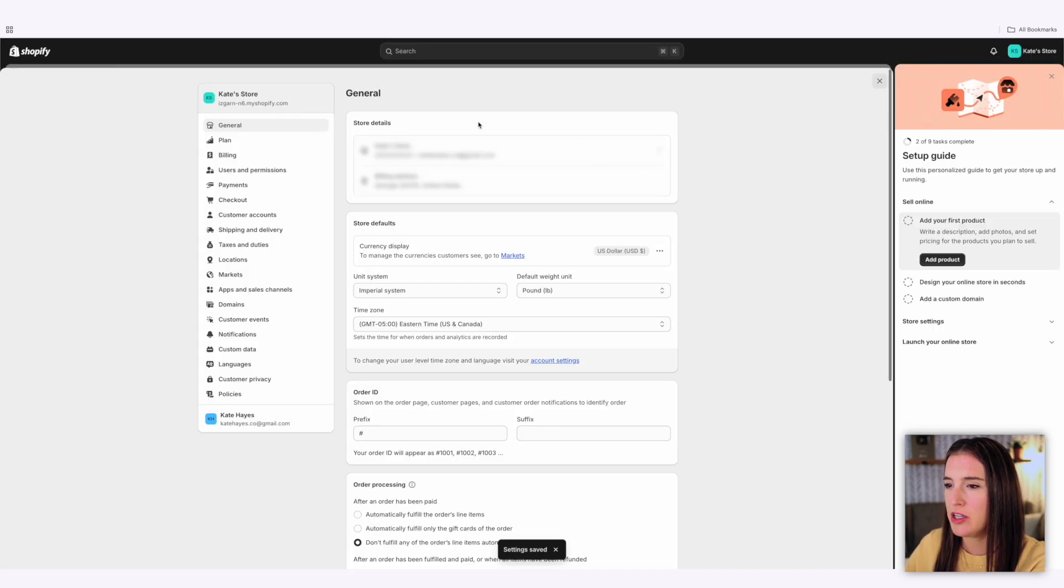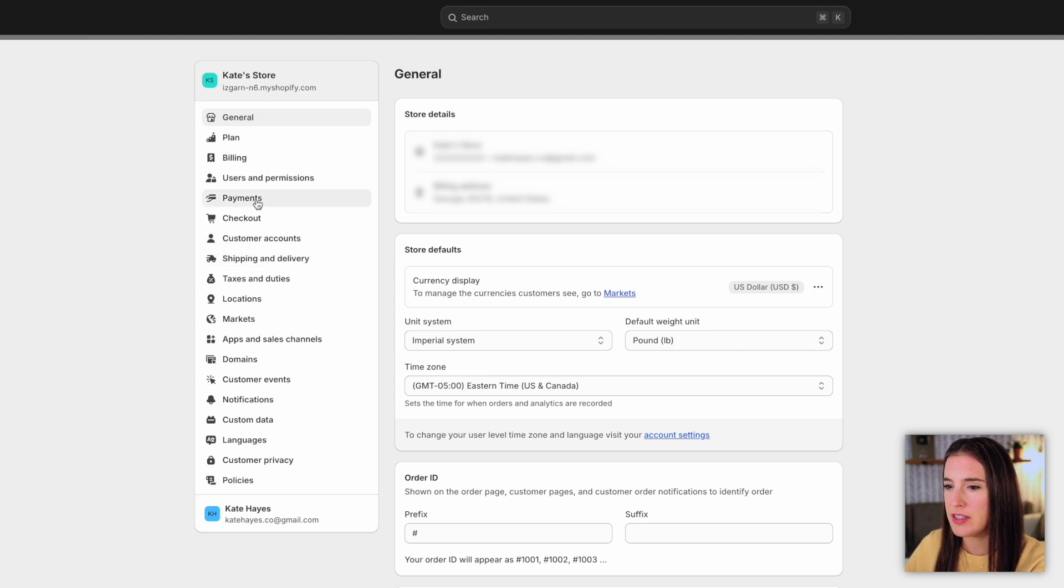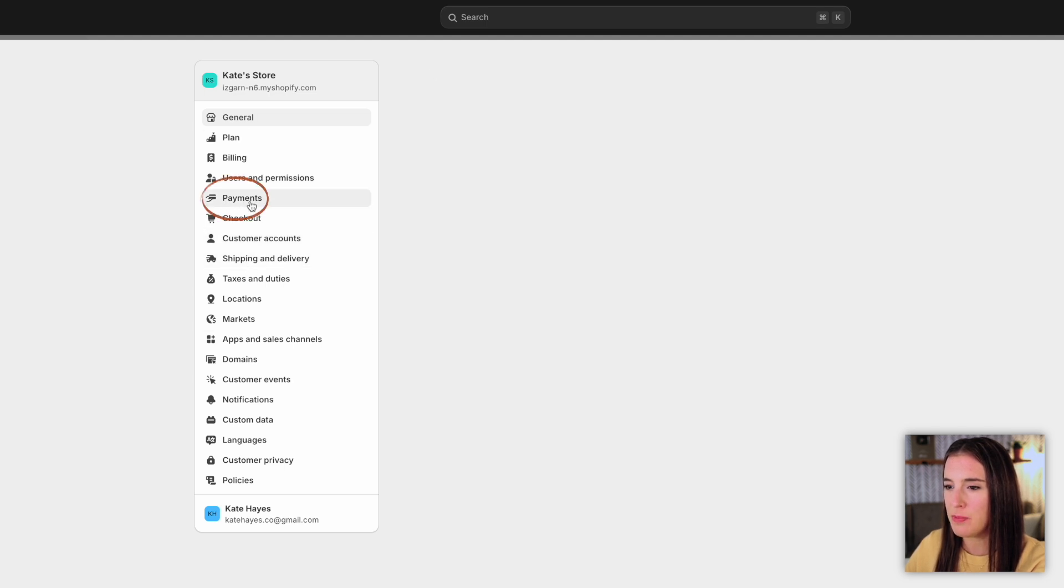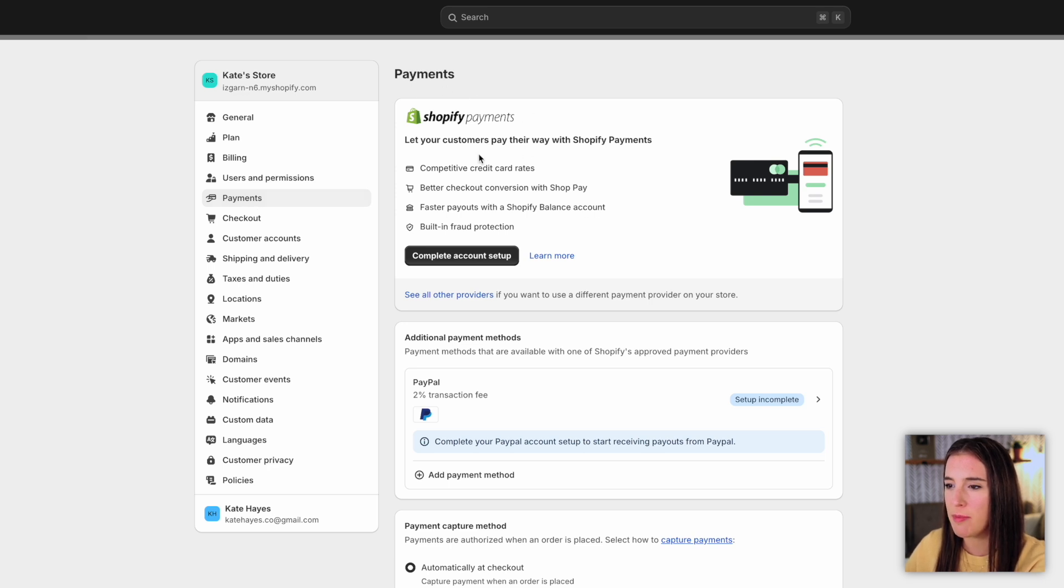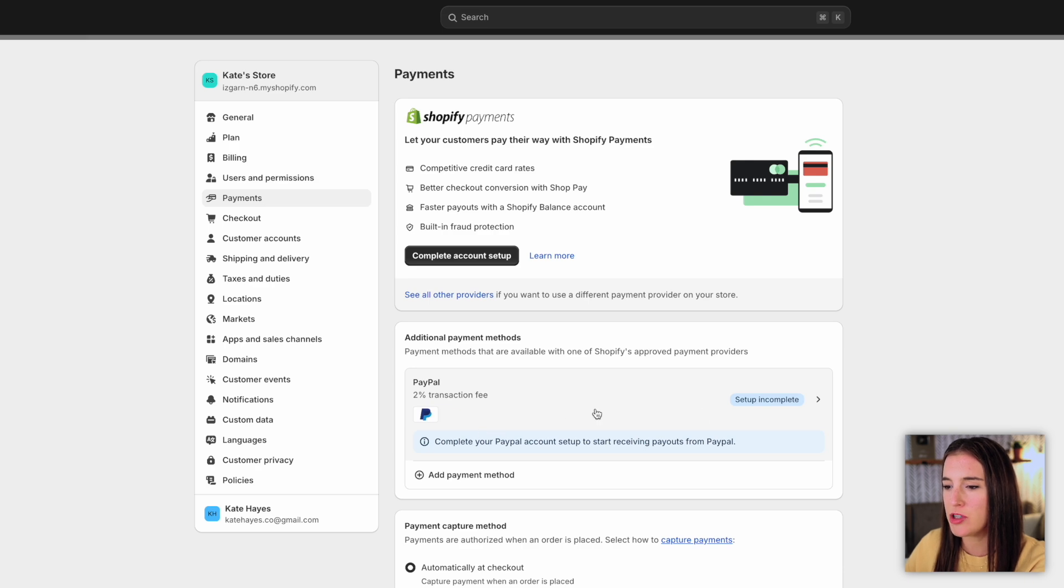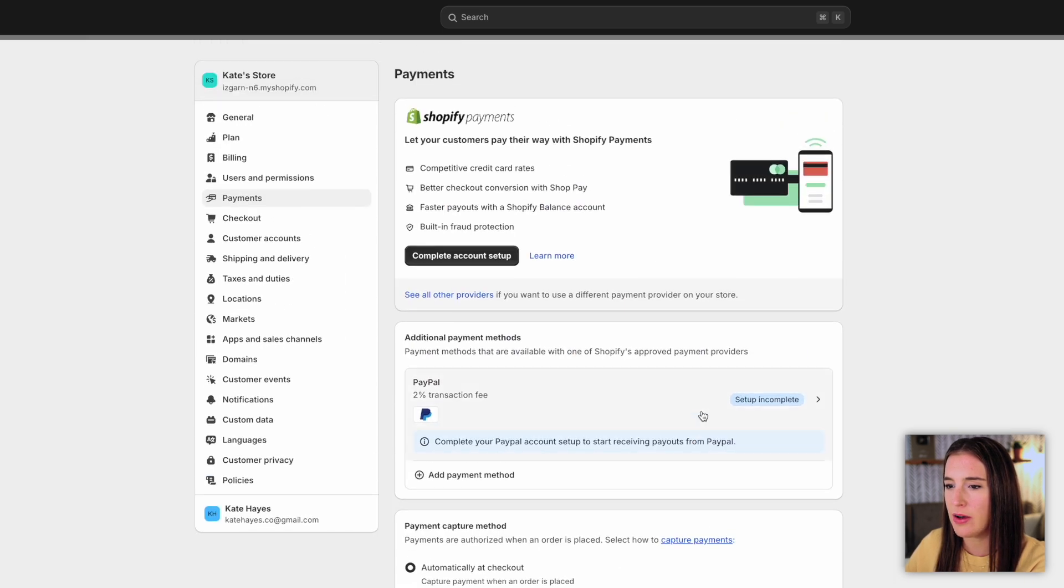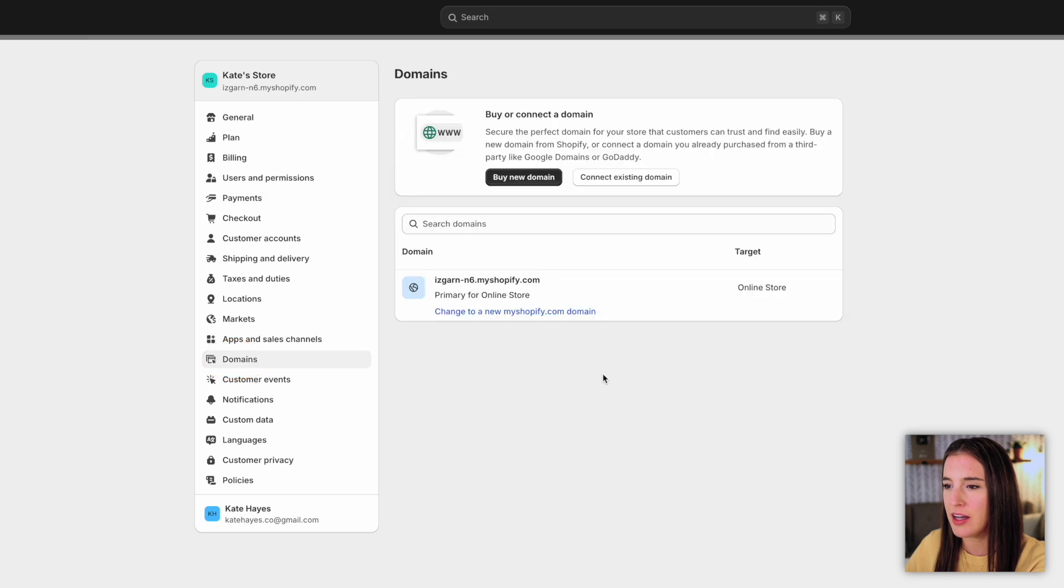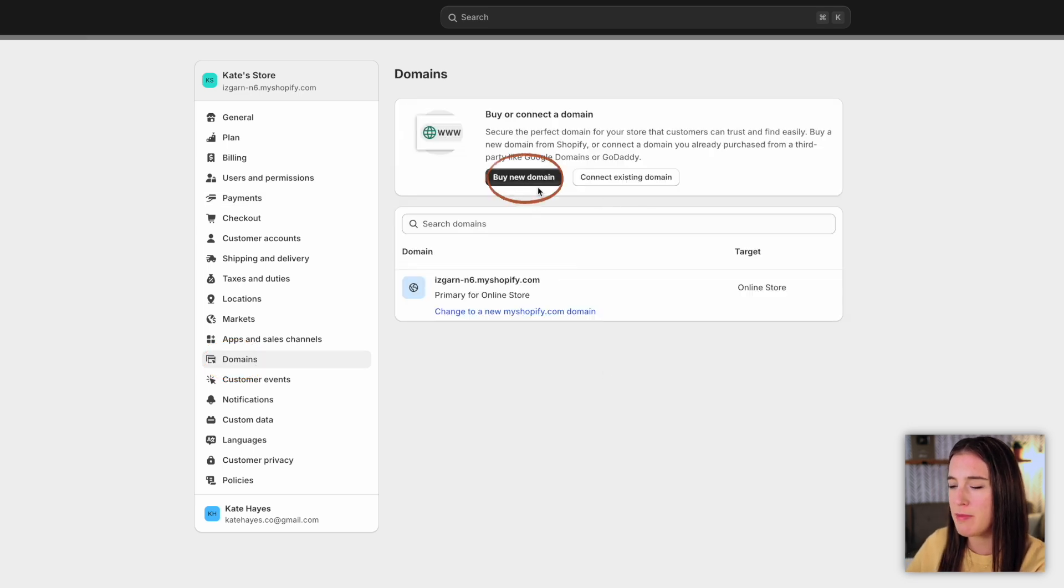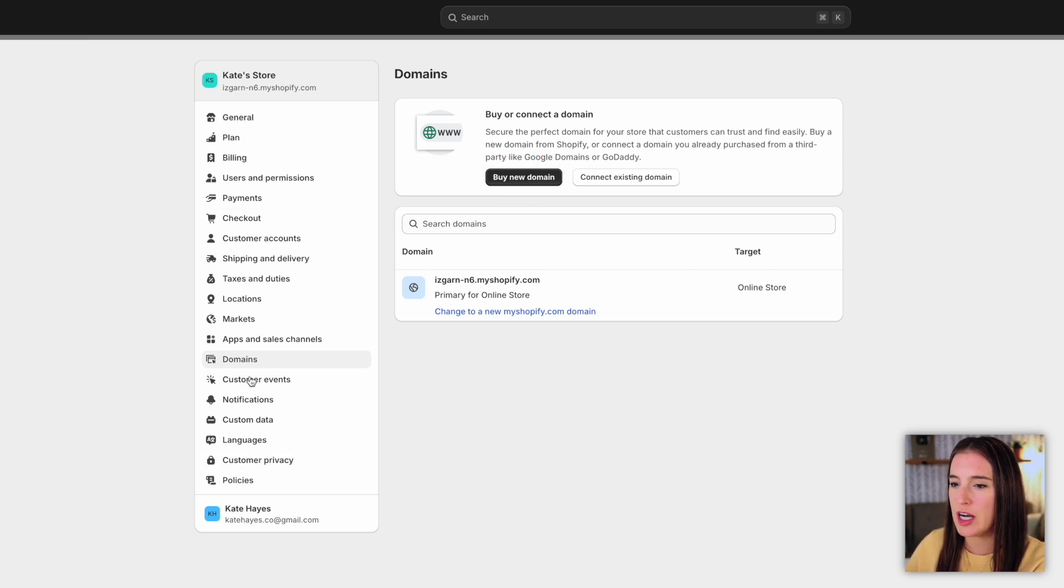This will take me to the settings page where I can click through any of these different settings I'd like to put in place. For instance, I could click on payments and this is where I can select how I want to allow my customers to pay. Do I want to set up Shopify payments? Do I want to add PayPal as an option? I can also click on domains to add a custom domain name for my website if I have one, or I can click to buy my own domain. So this is where I'll set up all of my settings, but I can come back and fill this in later.